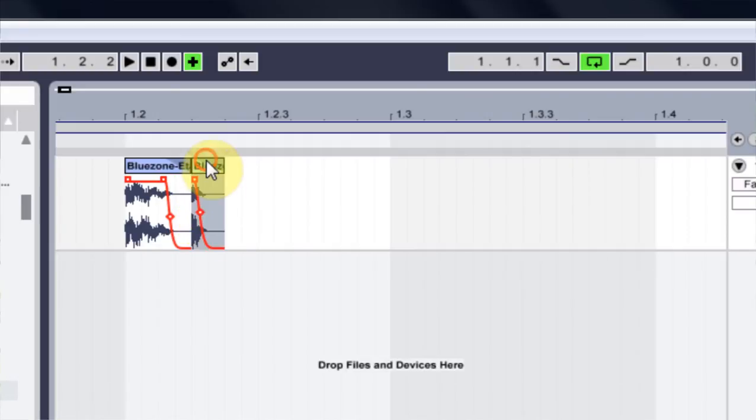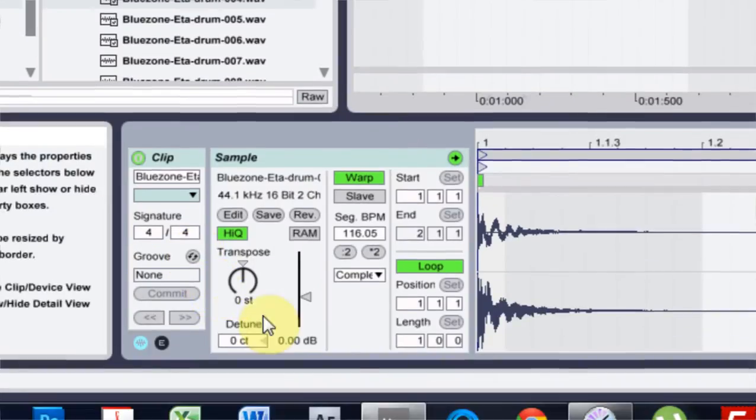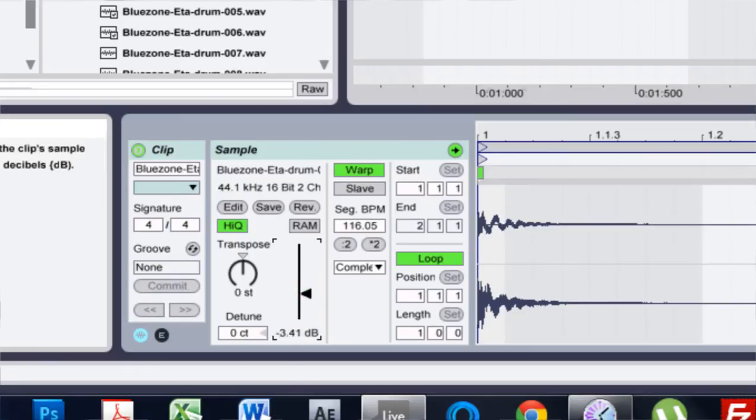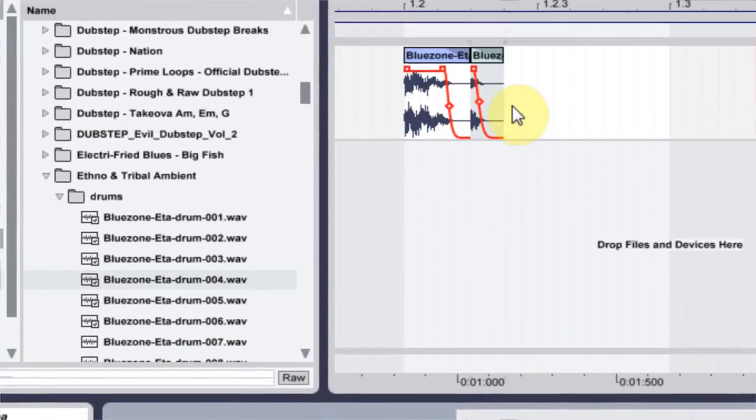Cool. And I'm also going to come in and kind of bring the volume down a little bit. So that looks pretty sweet.